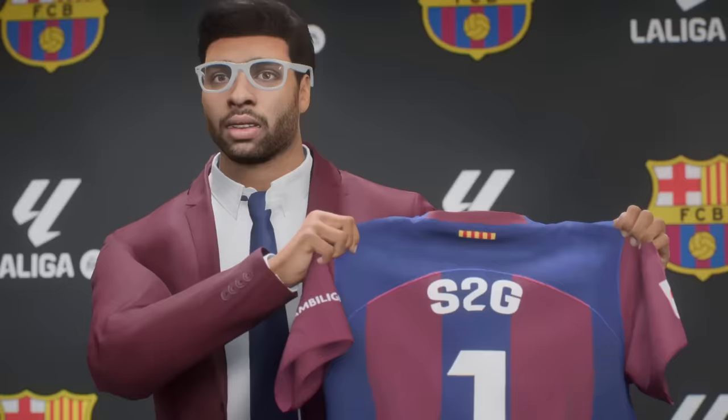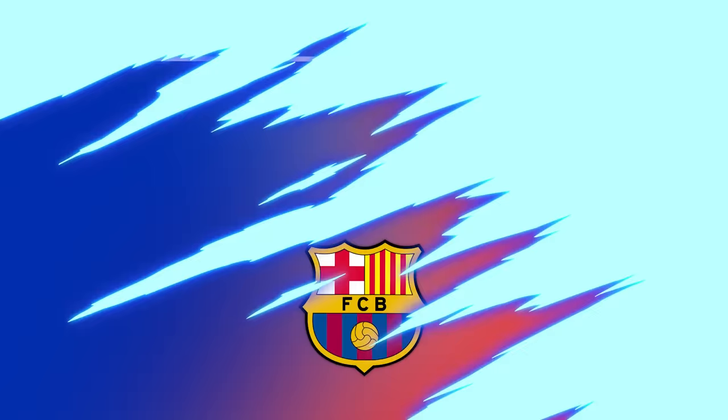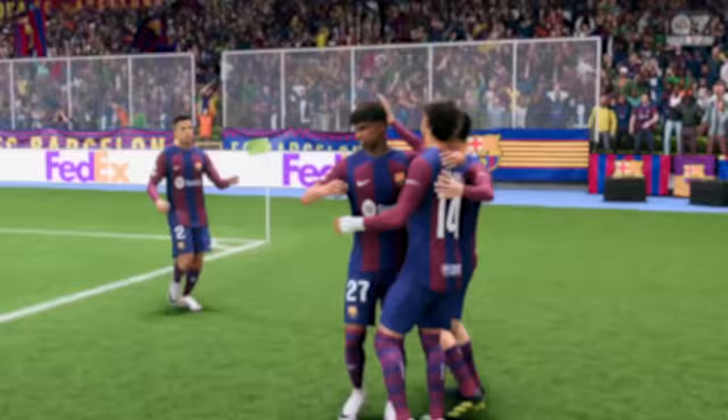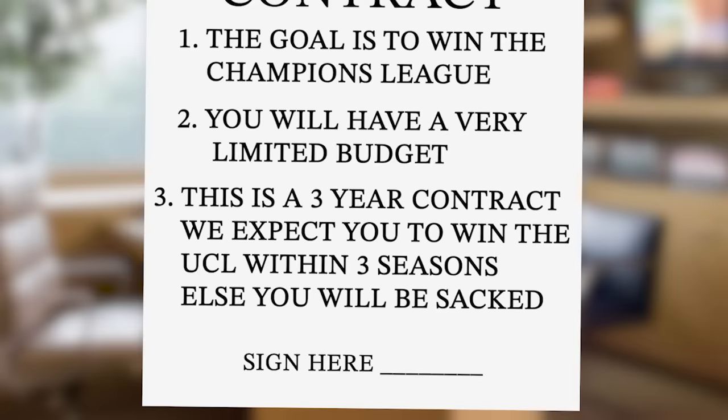Barcelona hired me to become their new manager. They gave me a three-year contract, but they also said that if I fail to win the Champions League in these three seasons, they will sack me. Since it's Barcelona and I knew they've got a good team, I decided to sign the contract.